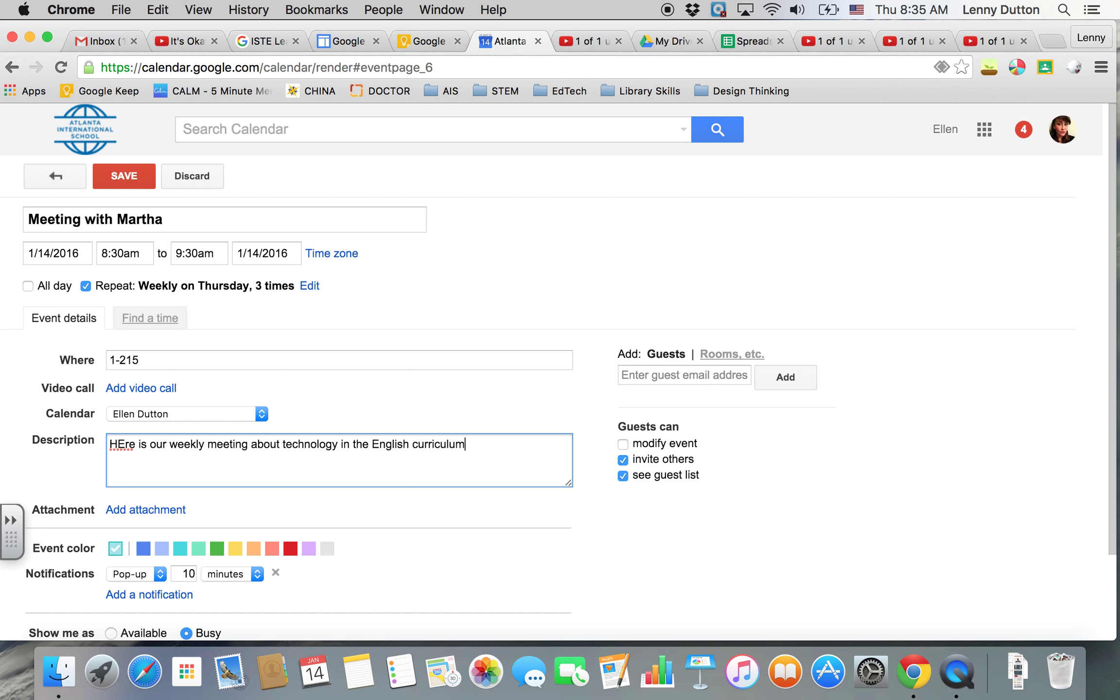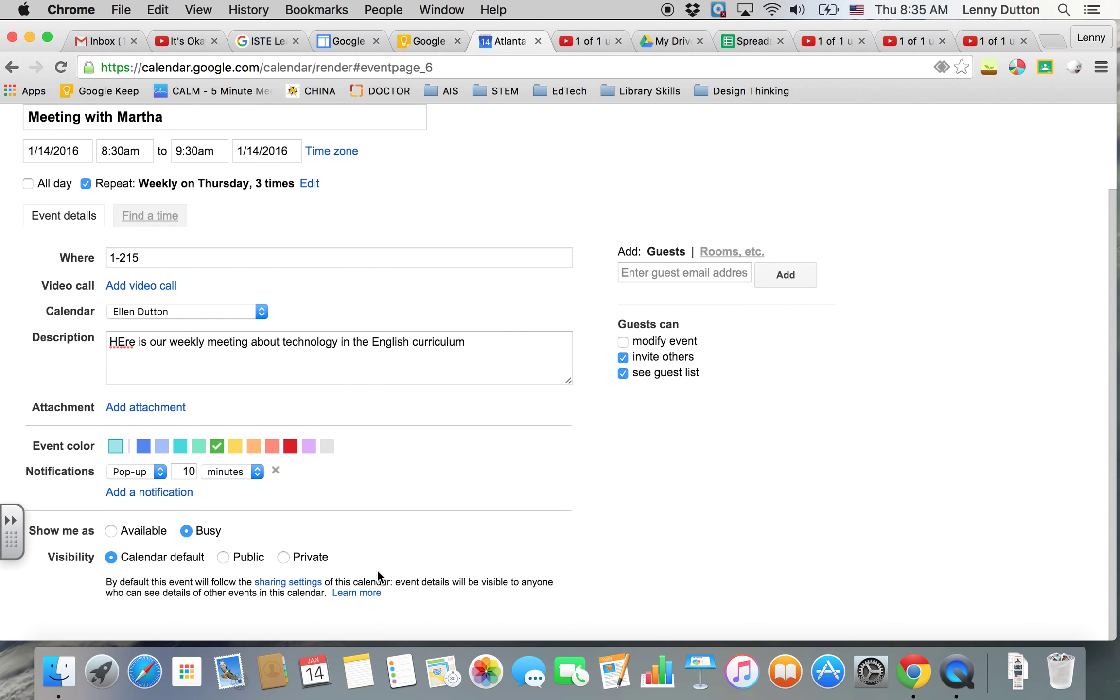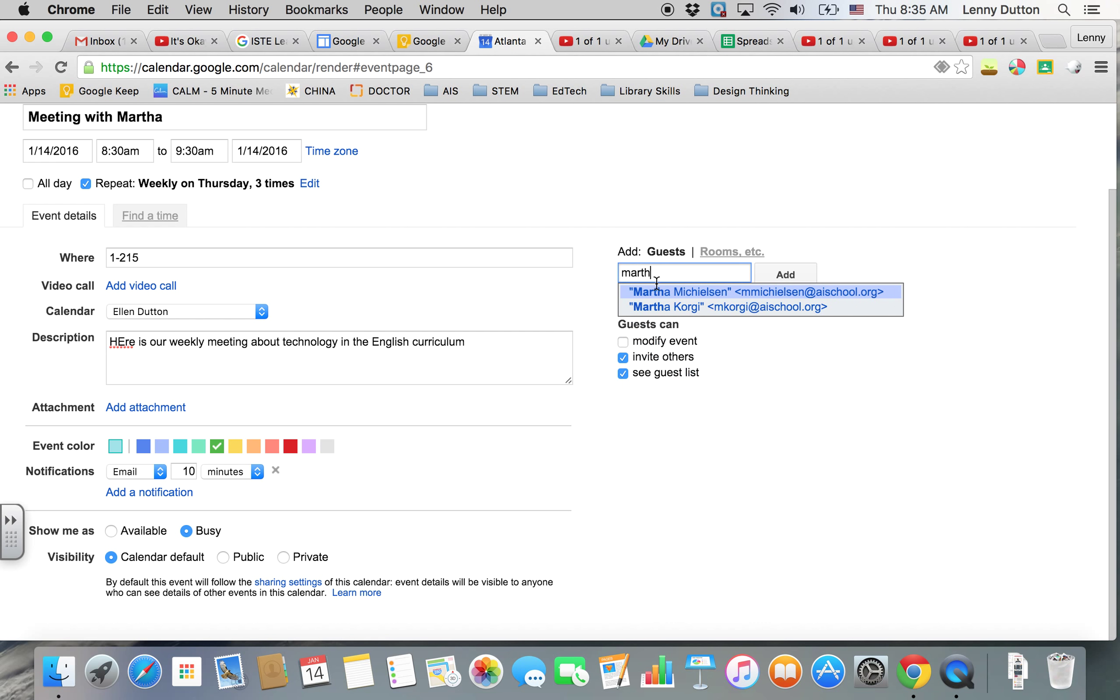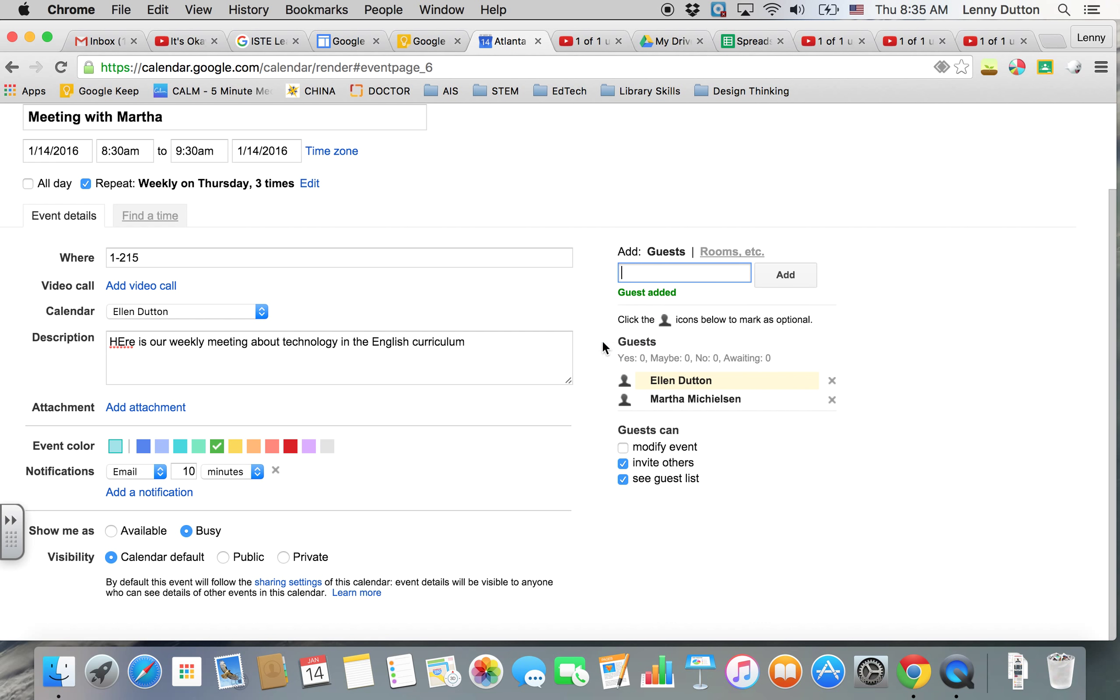If I wanted to, I can attach something from my desktop or from Google Drive. I can change the color. I can have a notification, so I can actually have it pop up or email me before our meeting, and I can add my guests through here.